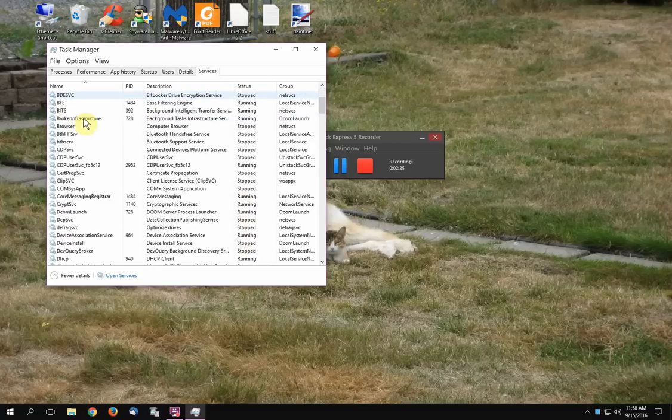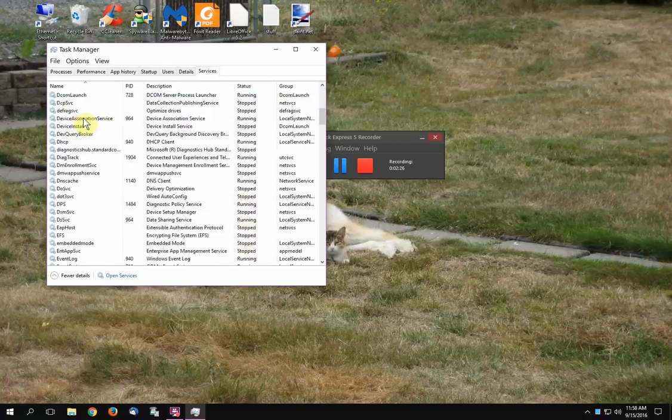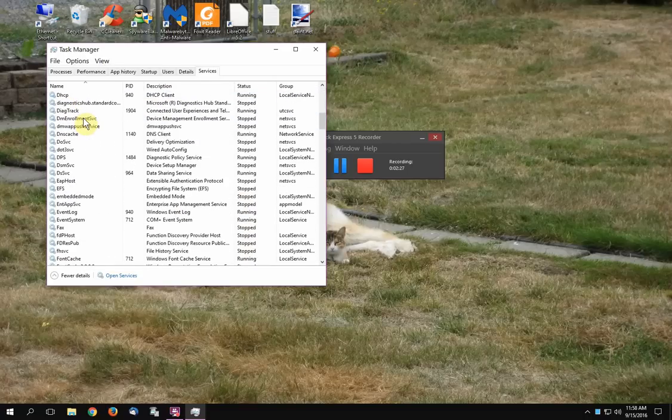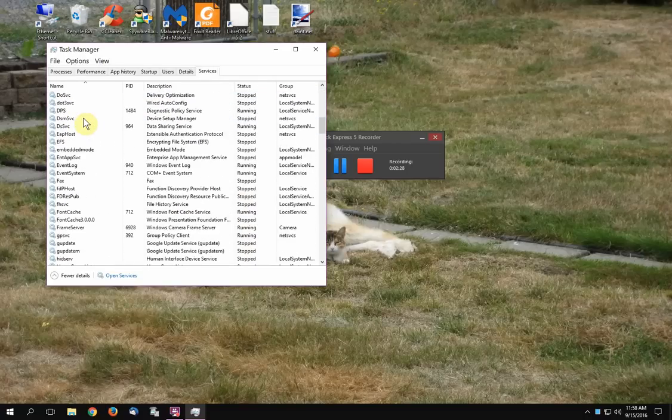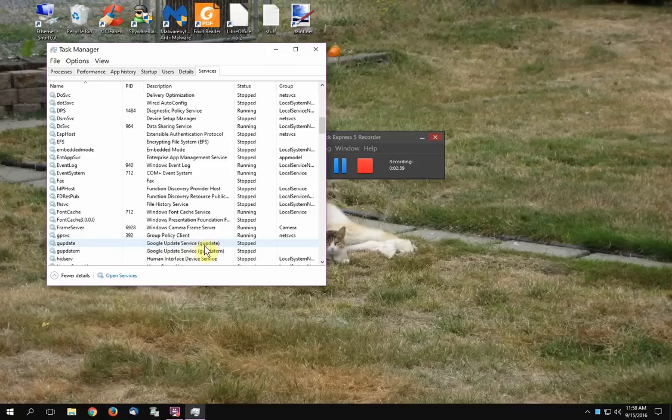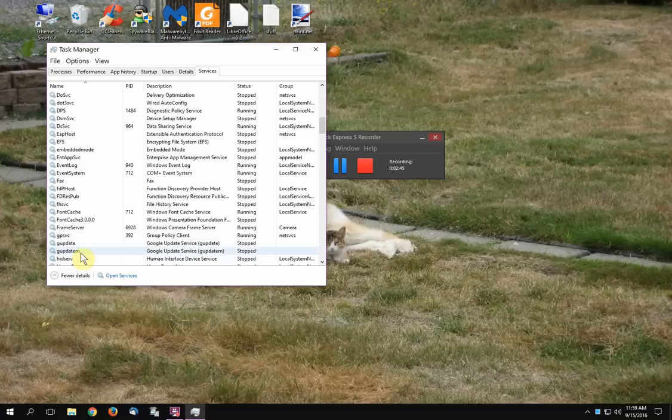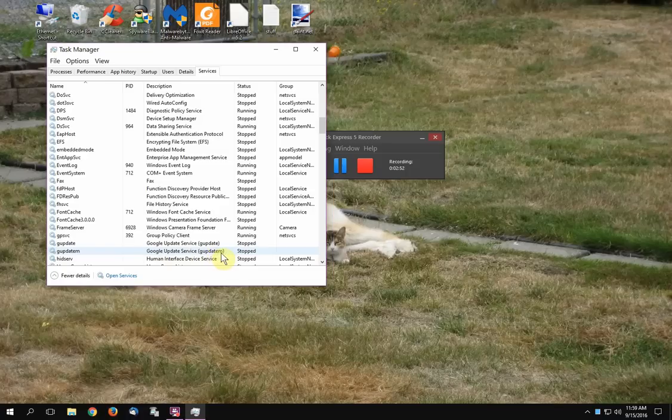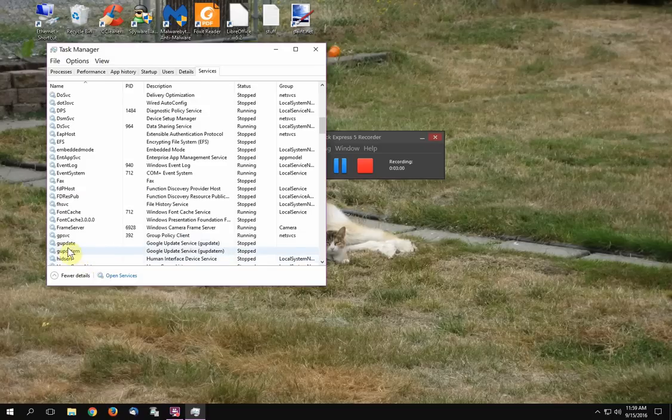Then you scroll down until you see the Google update things. You got two of them. You got GUpdate, Google Update Service, and then you got this one GUpdate with the letter M. Again, it says Google Update Service in parentheses, same thing, GUpdate M. You can see that they're both stopped because they're not running at the moment. I've got them set to manual.